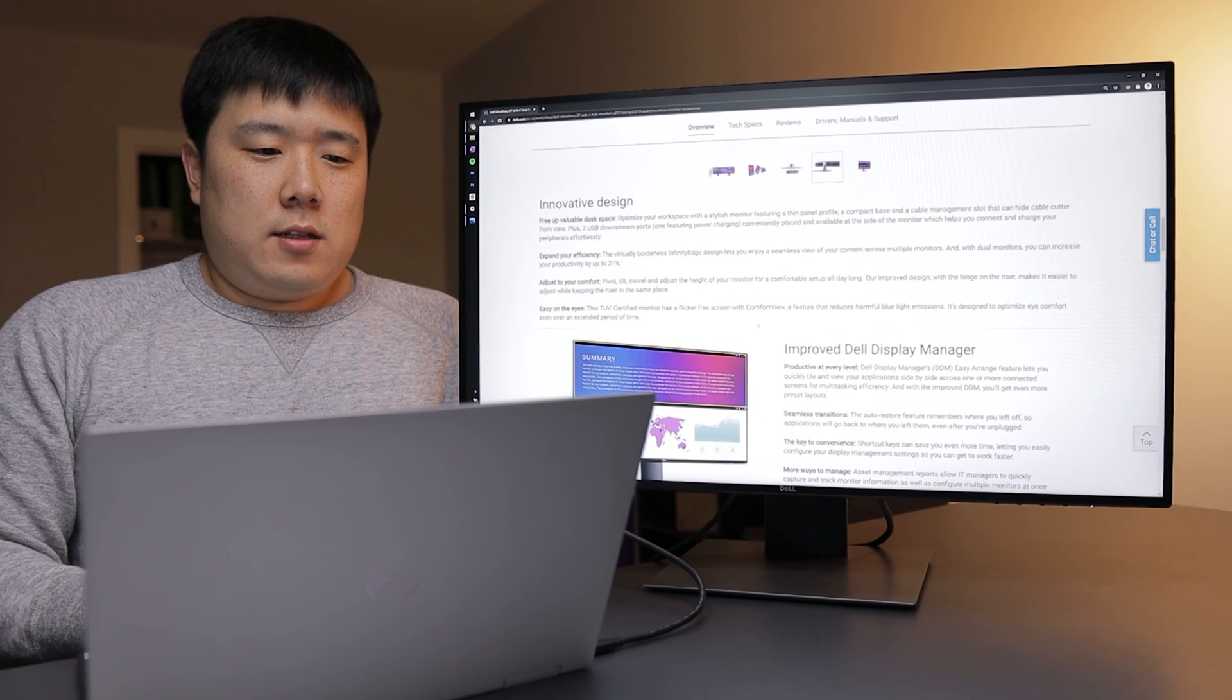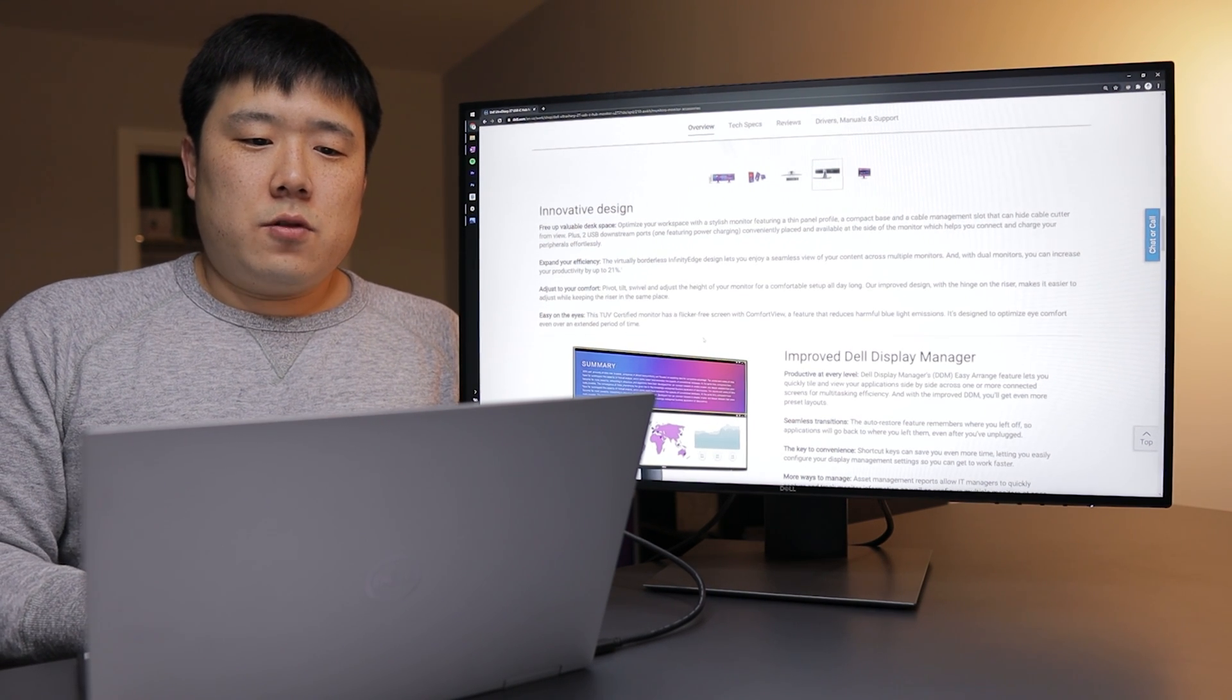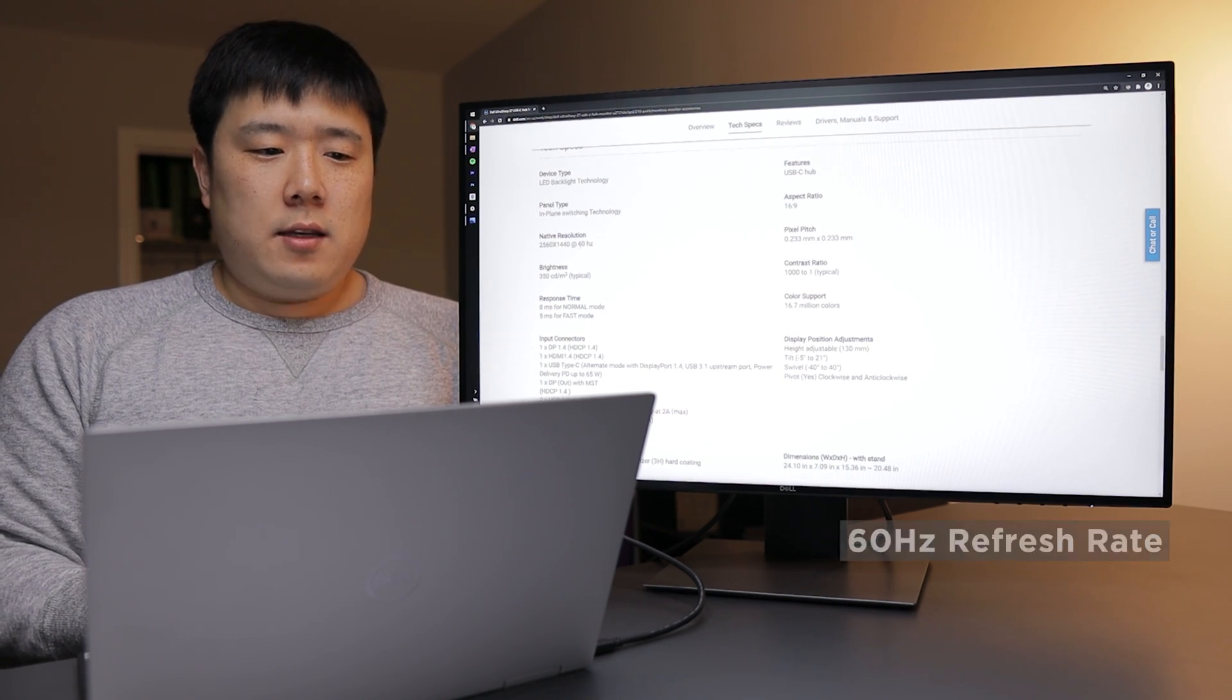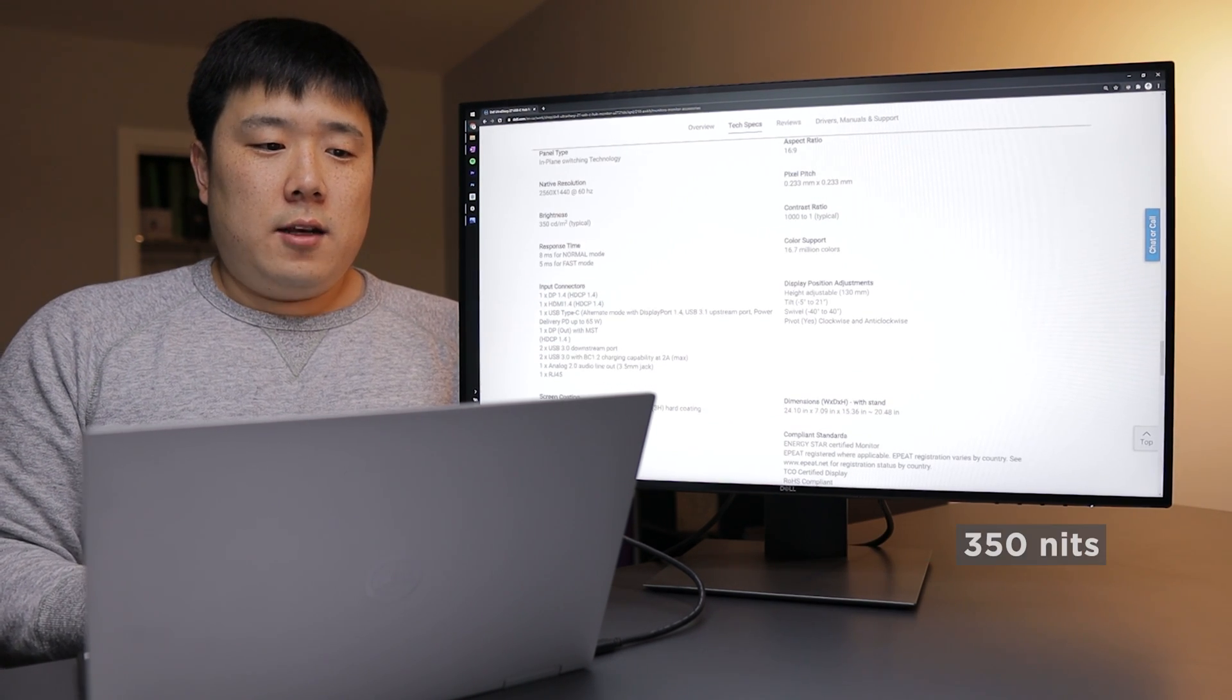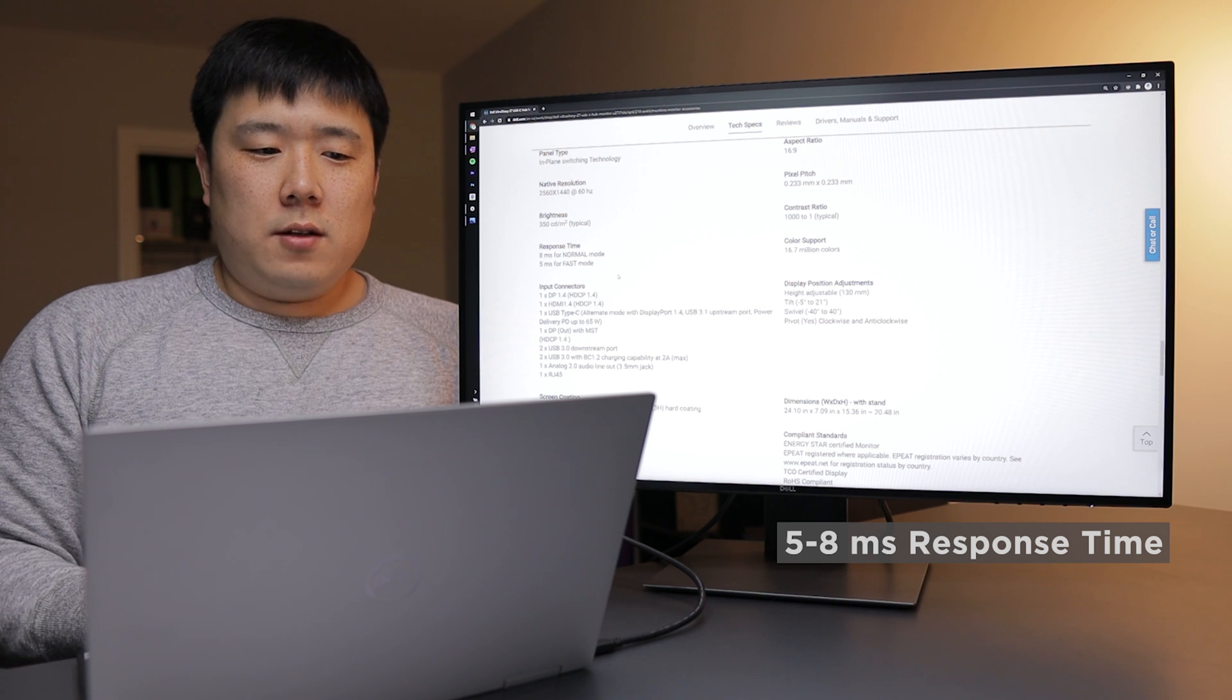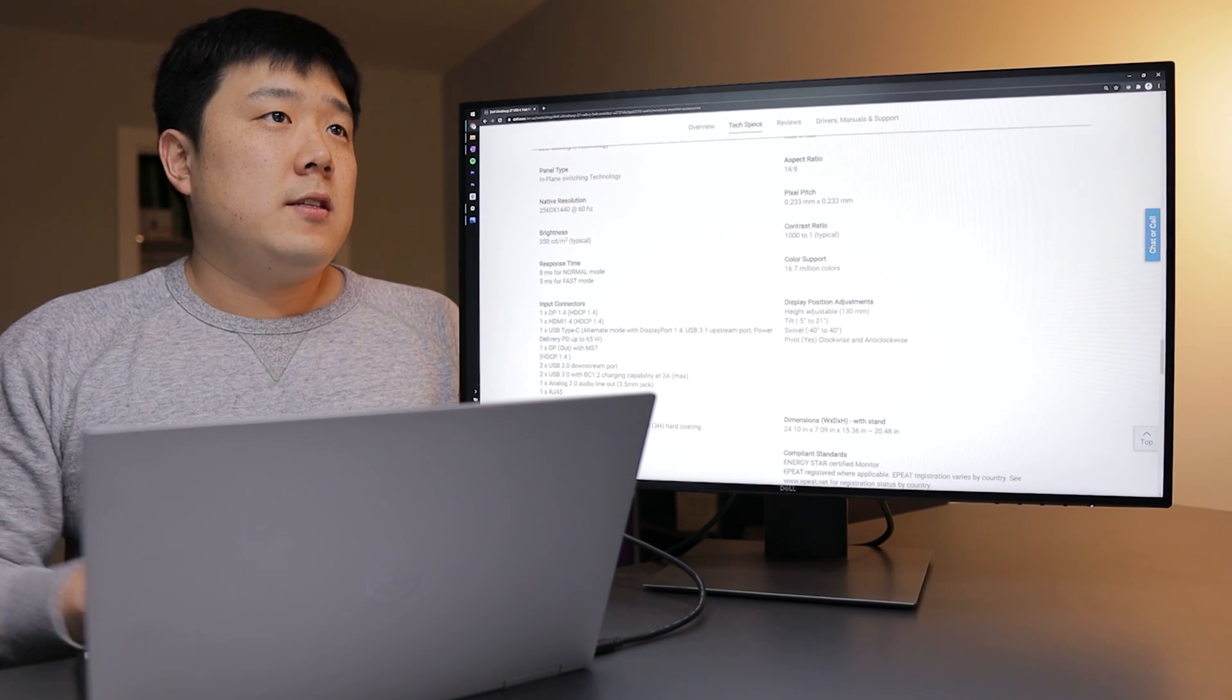And it is saying stuff about freeing up your desk space because you can have two USB downstream ports, so one for charging and then connecting other devices. And then one thing I did want to cover is the fact that it is 60Hz refresh rate, which is plenty for productivity. And the brightness is 350 nits. And then the response time is 8ms for normal mode and then 5ms for fast mode. And it is coming with sort of a matte finish on the screen, which is really good for productivity.